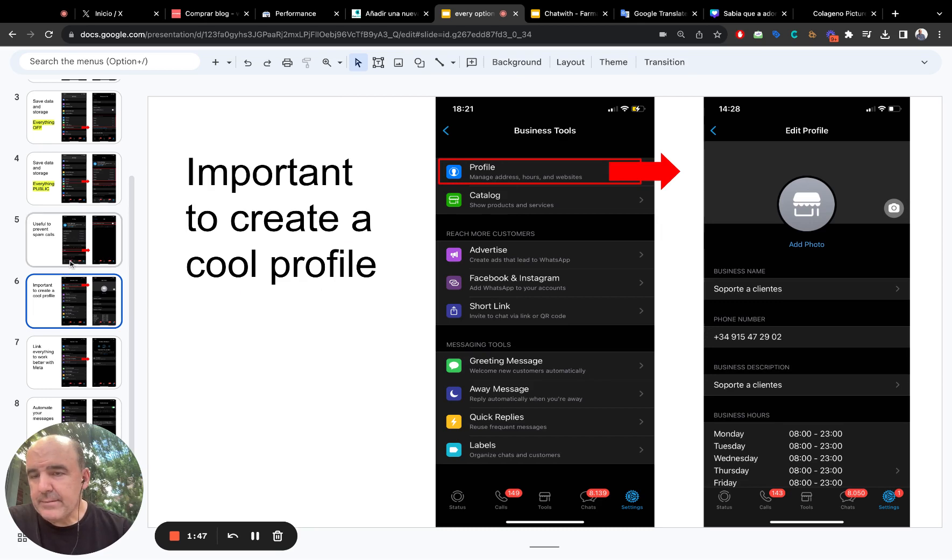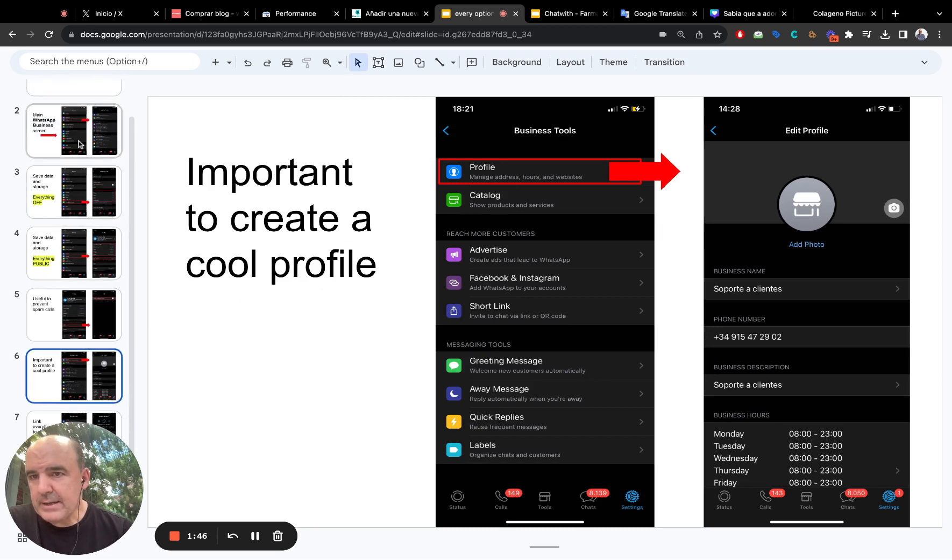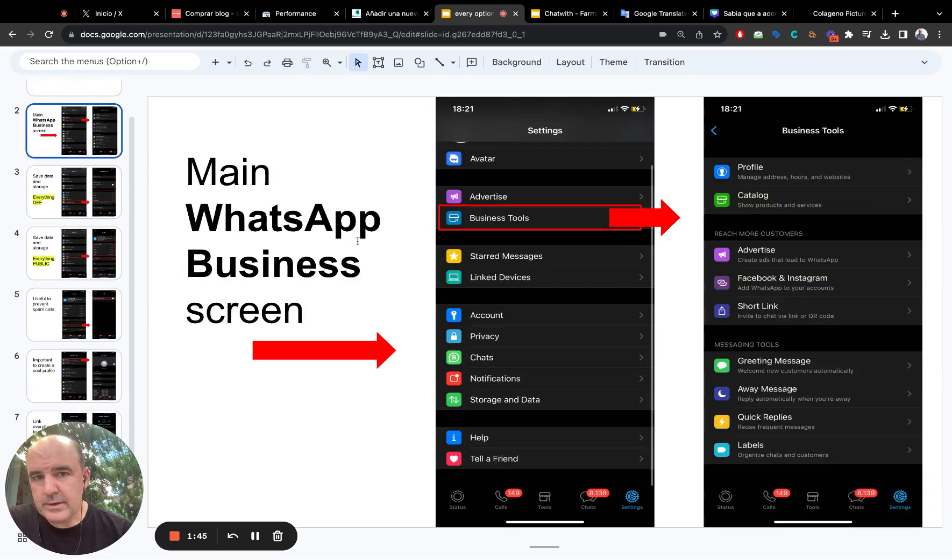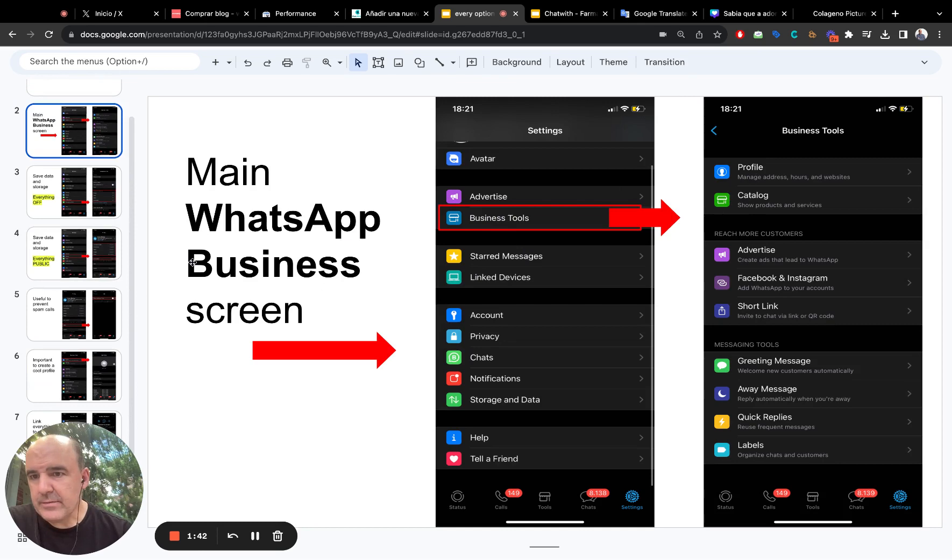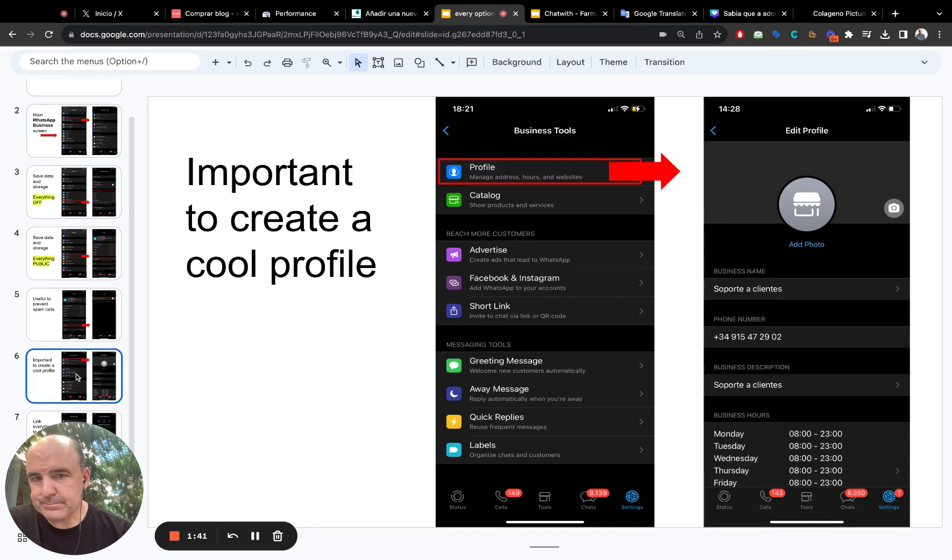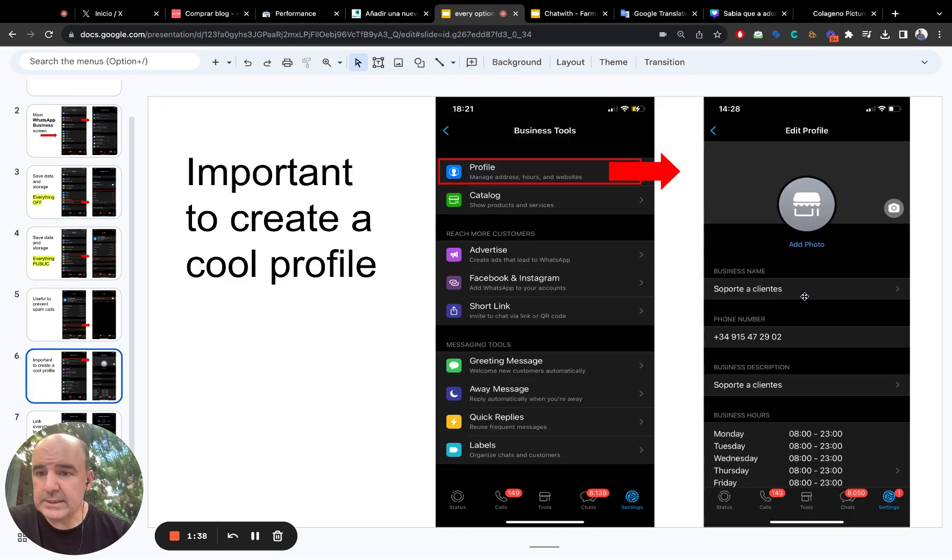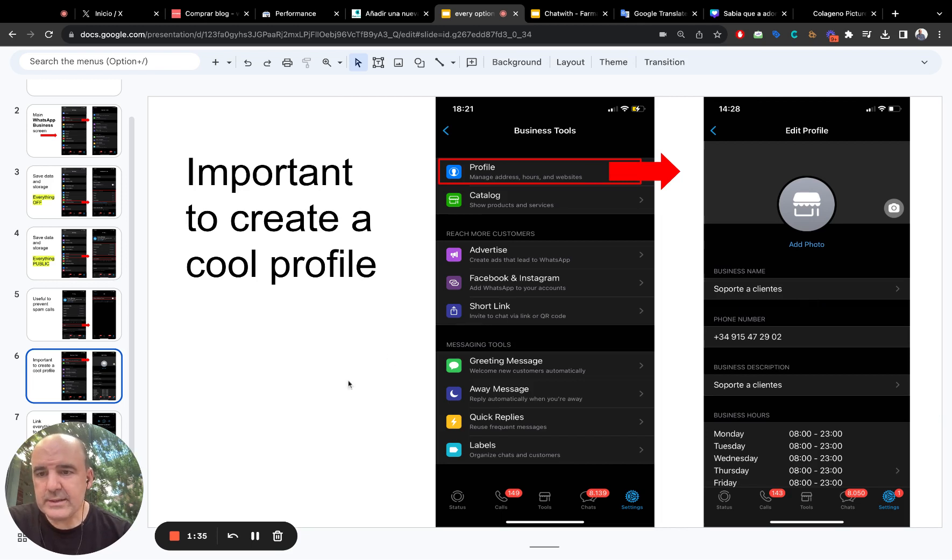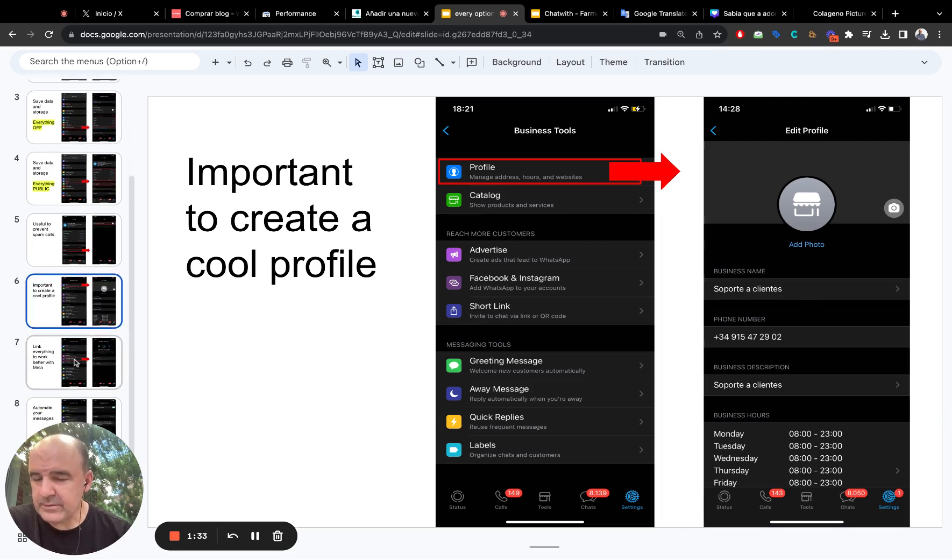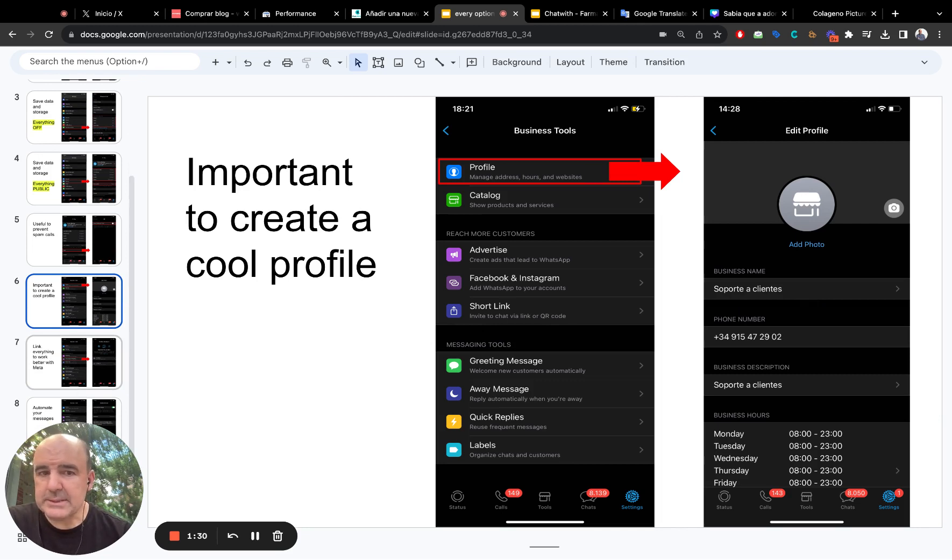Profile. We go back. I mean, we go back to here, business tools. Profile. So, profile. Profile is important. Make something cool. Make something professional. This is your business. So just make a really cool professional business.